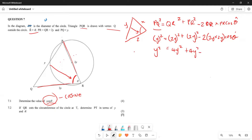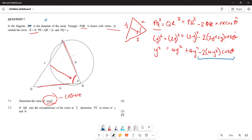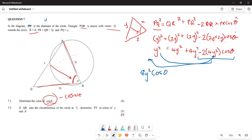Continuing the simplification: 2 times 2 is 4, and y times y is y squared, so the last term becomes 8y² cos(theta). Therefore: y squared equals 4y squared plus 4y squared minus 8y² cos(theta), which gives y squared equals 8y squared minus 8y² cos(theta).